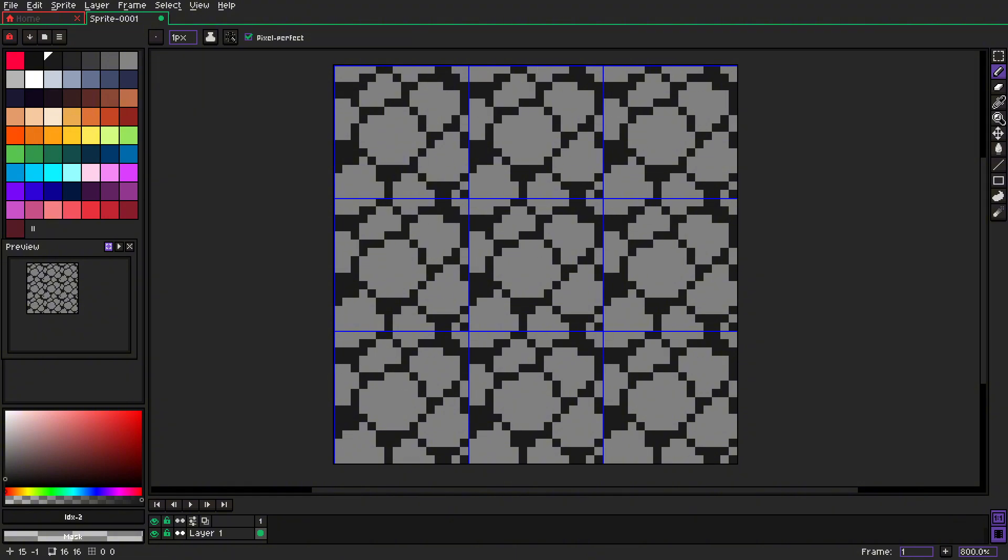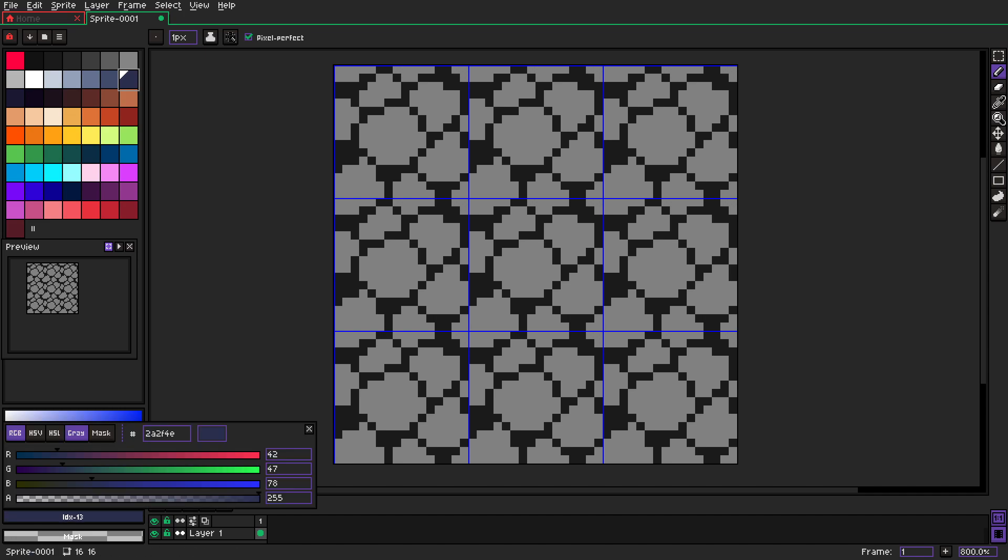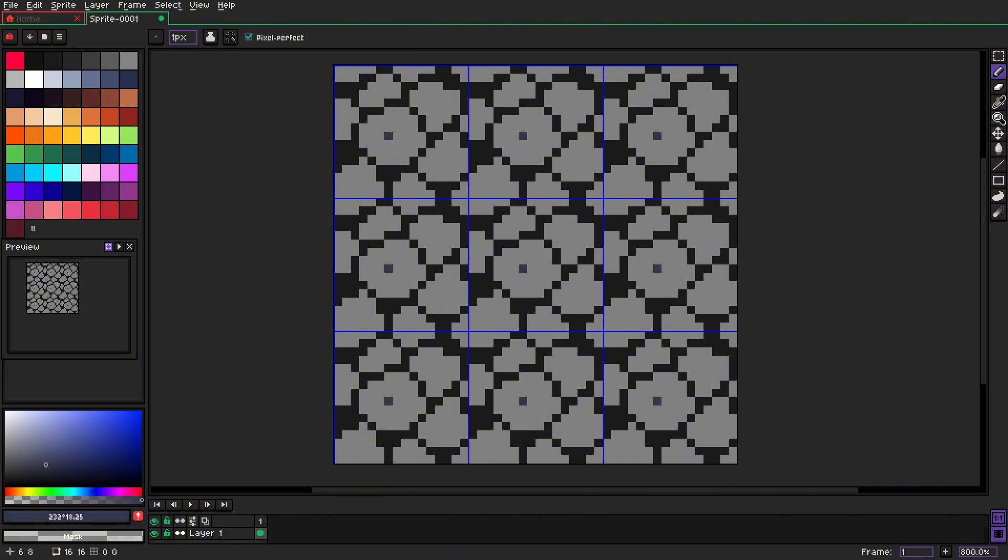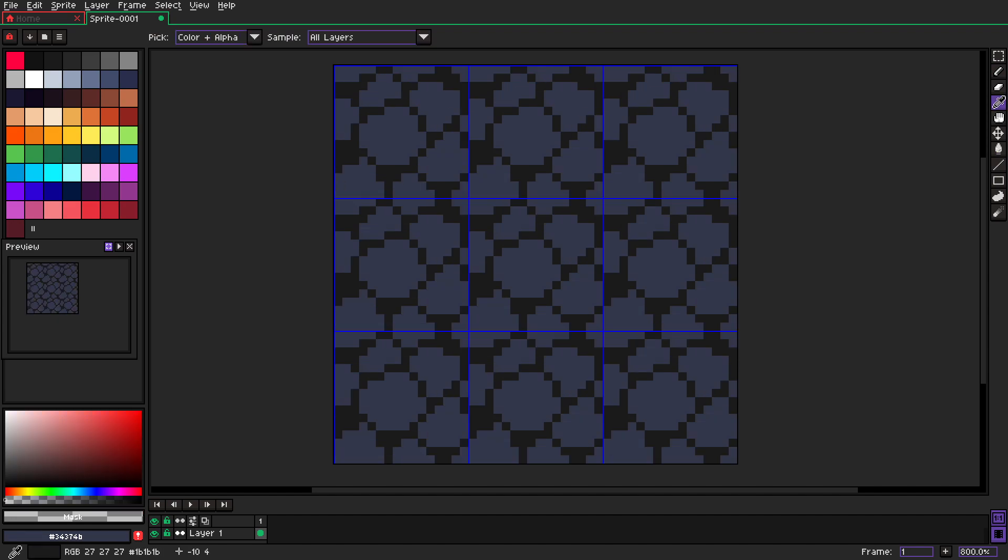Okay, we have our first shape, right? So now we can grab some color. Let's switch it up a little bit, and we can just start filling our stones. Okay, so we have that color.